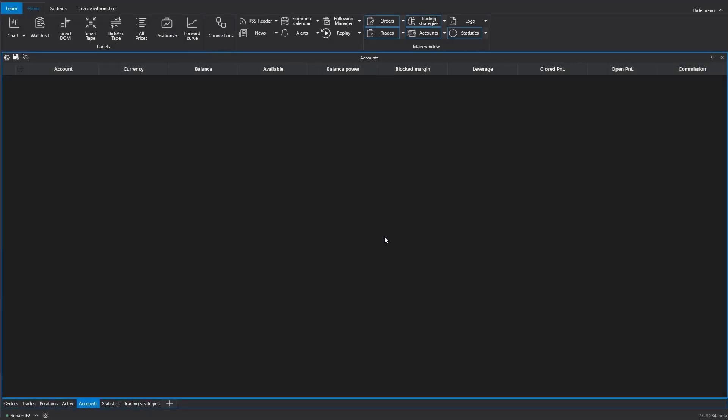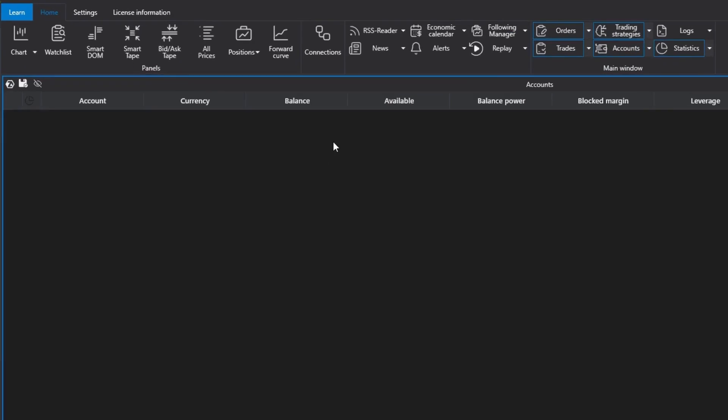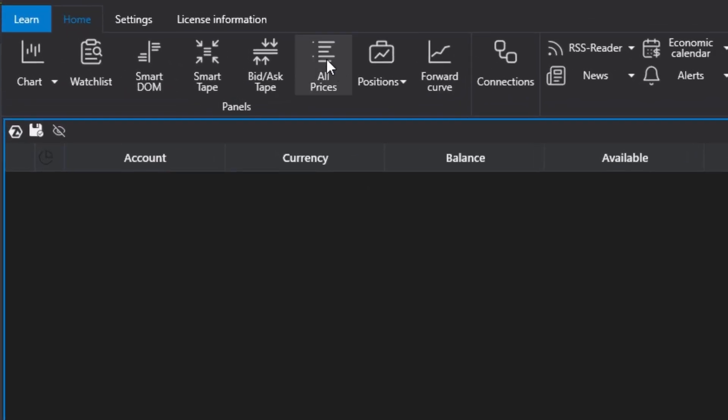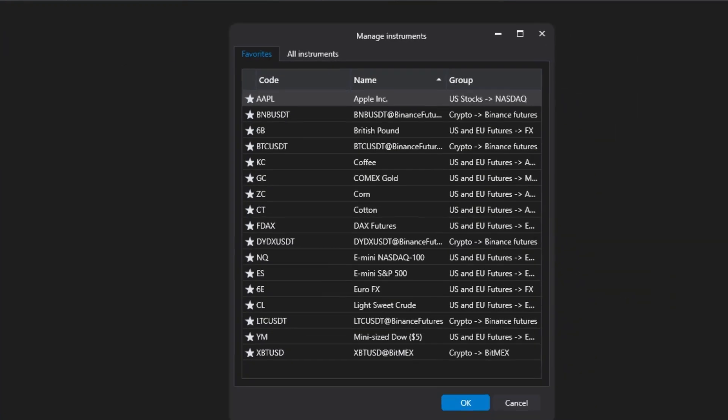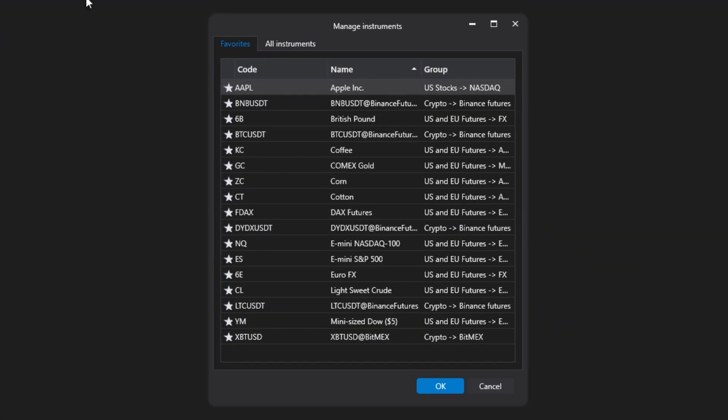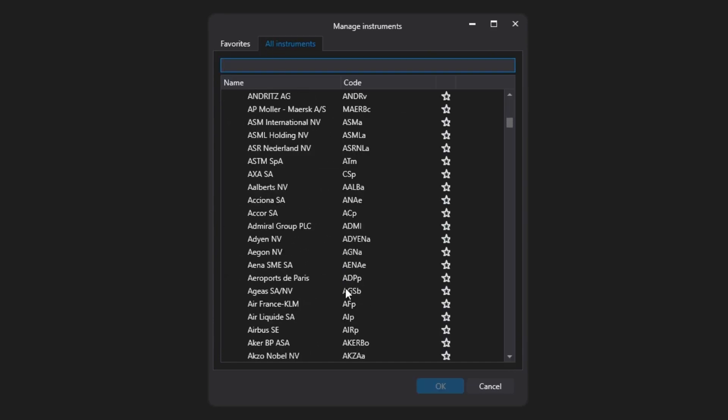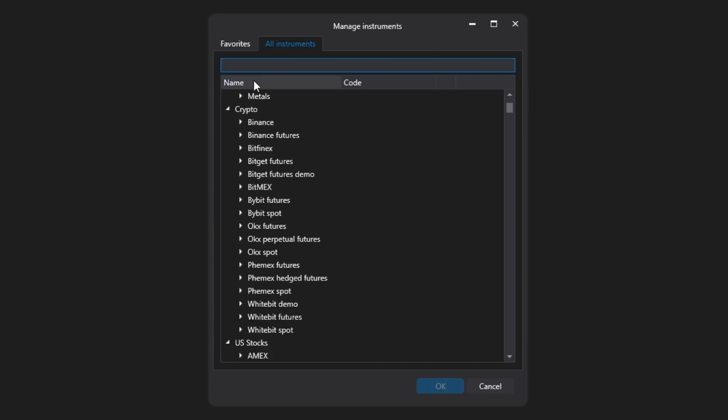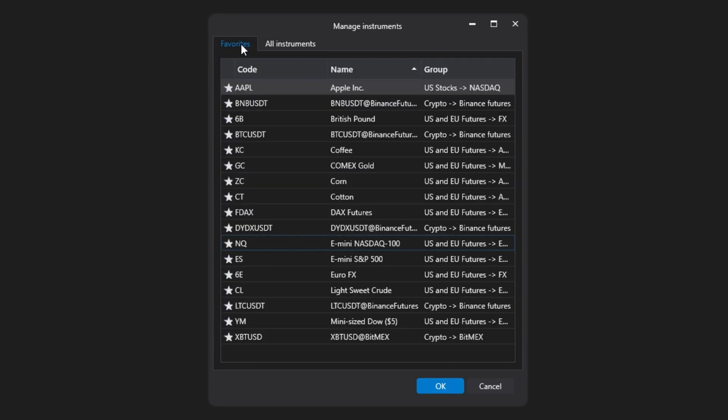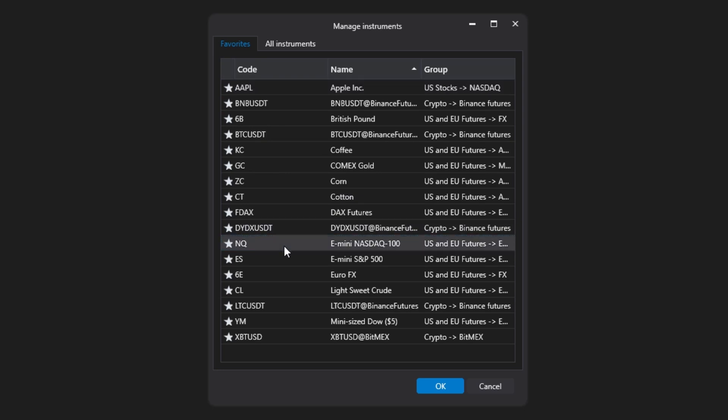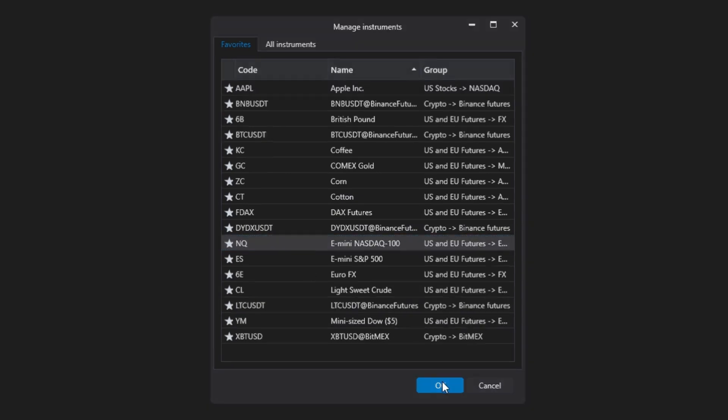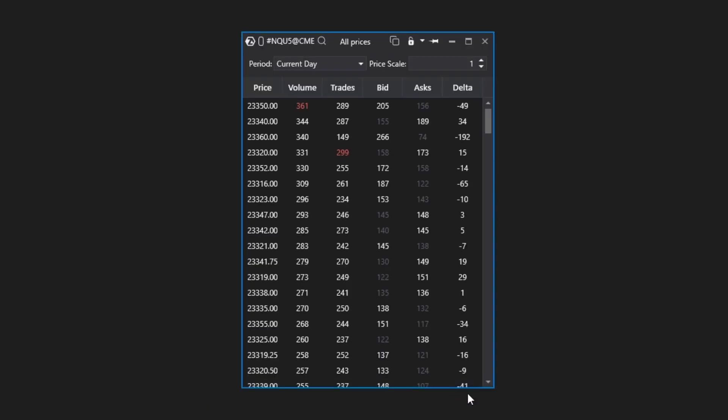To open this module, click the All Prices button in the main ATAS program window. Then select an instrument from your favorites list or from all available instruments. Let's choose futures on a stock index as an example. Select the ticker and click OK. A window with data for this instrument will appear.